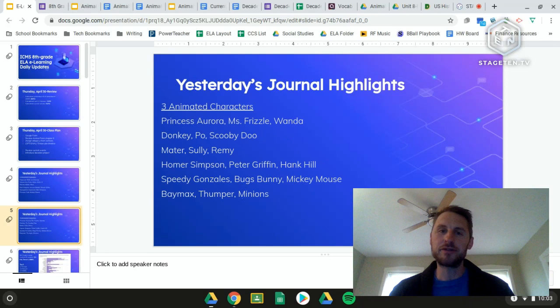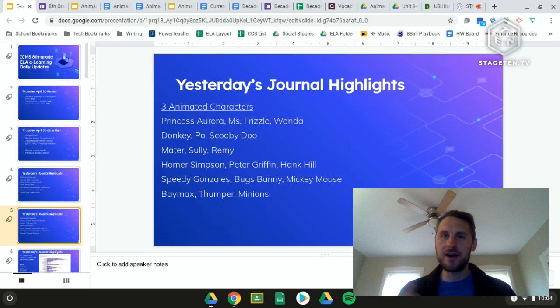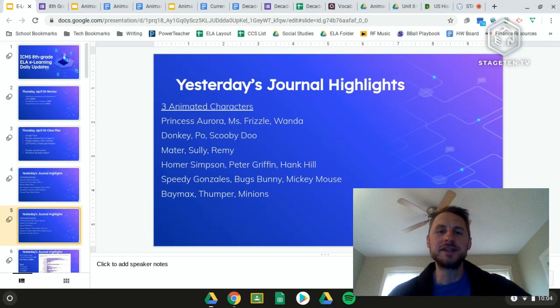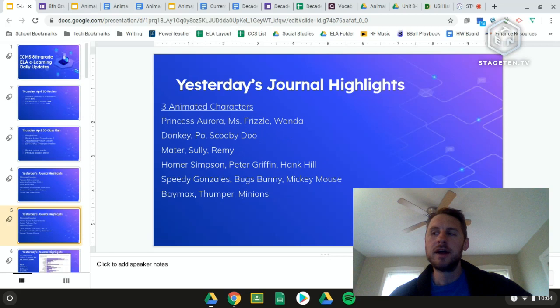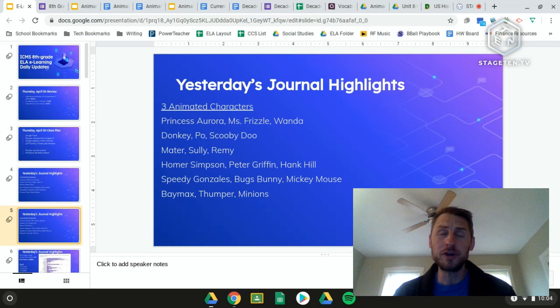Another person chose Princess Aurora, Miss Frizzle, and Wanda — had to include that for Magic School Bus. Then Donkey from Shrek, Po from Kung Fu Panda, and Scooby-Doo. Mater, Sully, and Remy from Ratatouille — some comedy, with Sully looking out for everyone. One person went with the quintessential animated goofy dad trio of Homer Simpson, Peter Griffin, and Hank Hill. Another went Speedy Gonzalez, Bugs Bunny, and Mickey Mouse. Finally, Baymax, Thumper, and some Minions — quite a wide range.